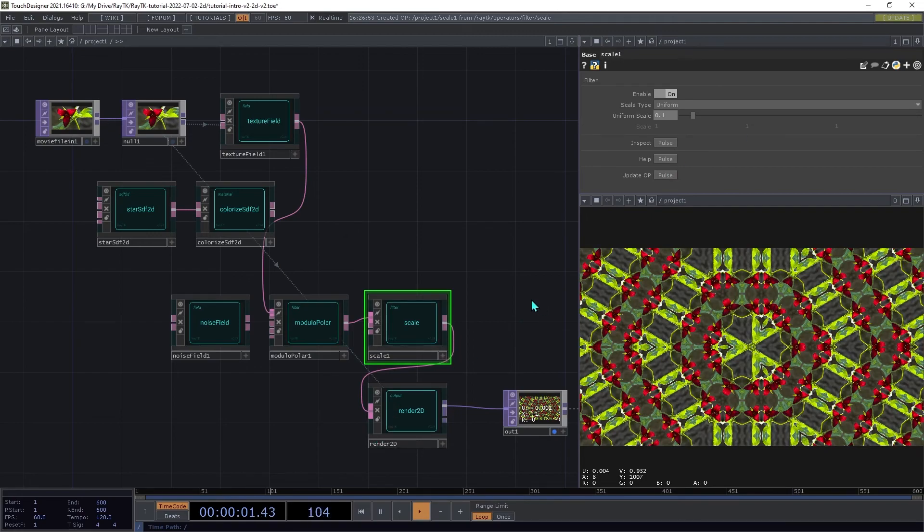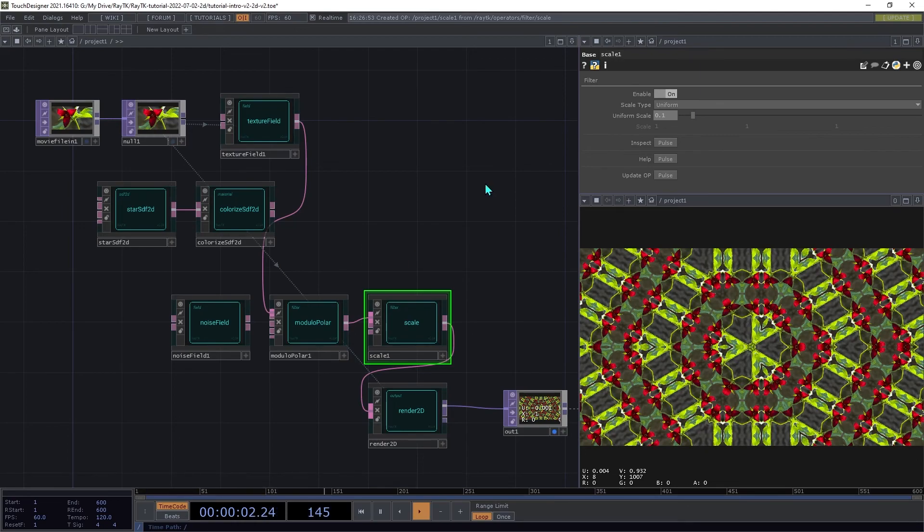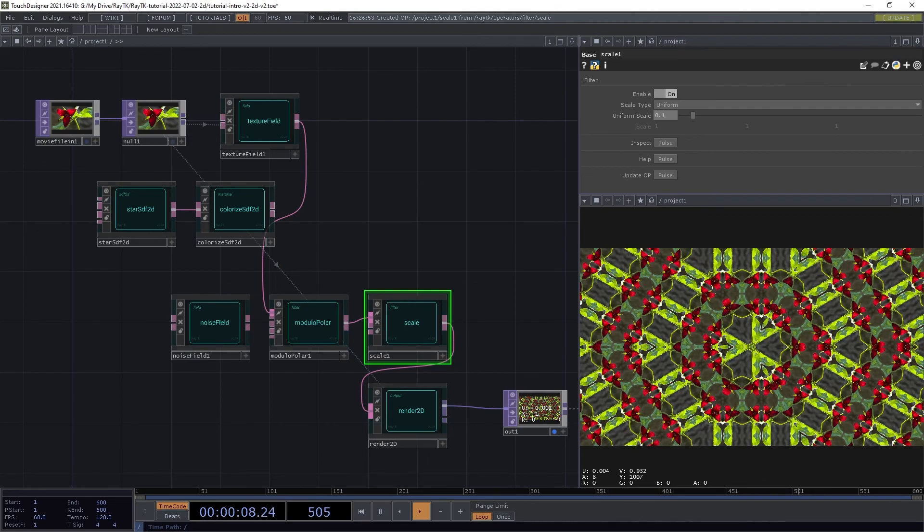By using different types of filters, you can create some pretty interesting effects. That's it for this section. In future sections, we'll cover ways that we can use 2D operators within 3D scenes. Stay tuned for the next video in the series.